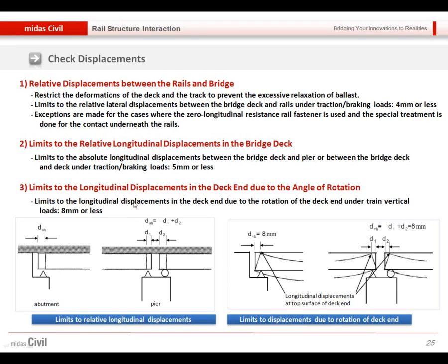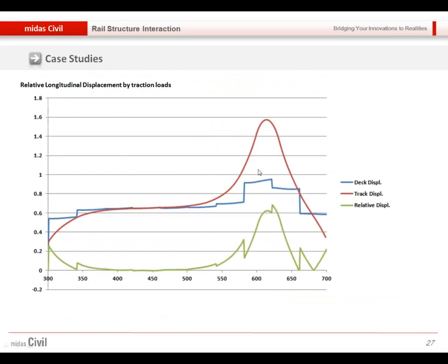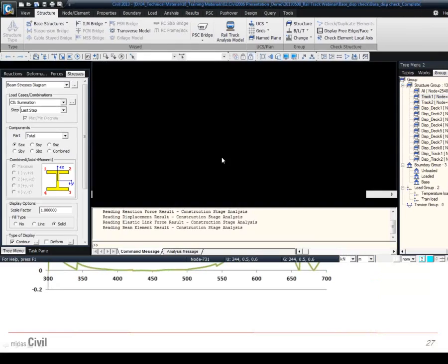Not only the axial stress, we also need to verify the displacement — like the relative displacement between rail and bridge, the relative longitudinal displacement in the bridge deck, and also the longitudinal displacement in the deck end due to the angle of rotation. Also, if we expect to have an opening gap on the rail, we can check the opening size, which should be less than the criteria. We can verify it as well using the wizard.